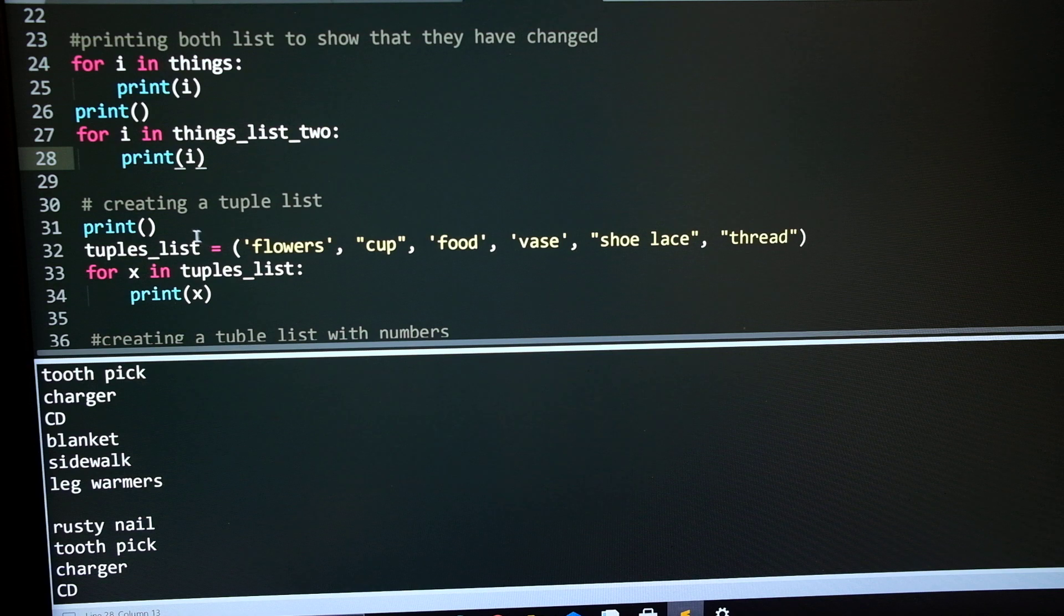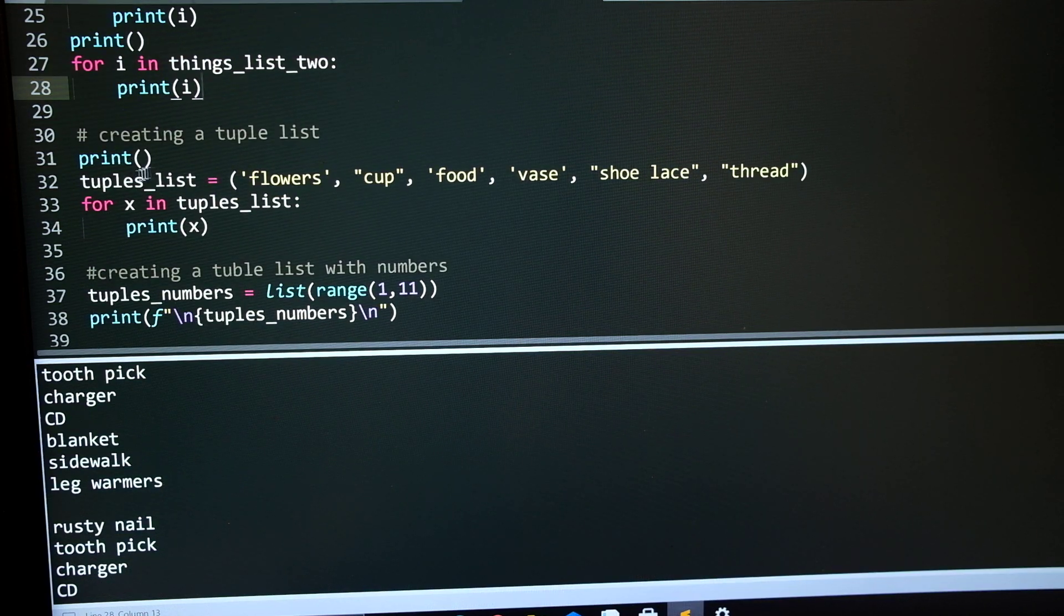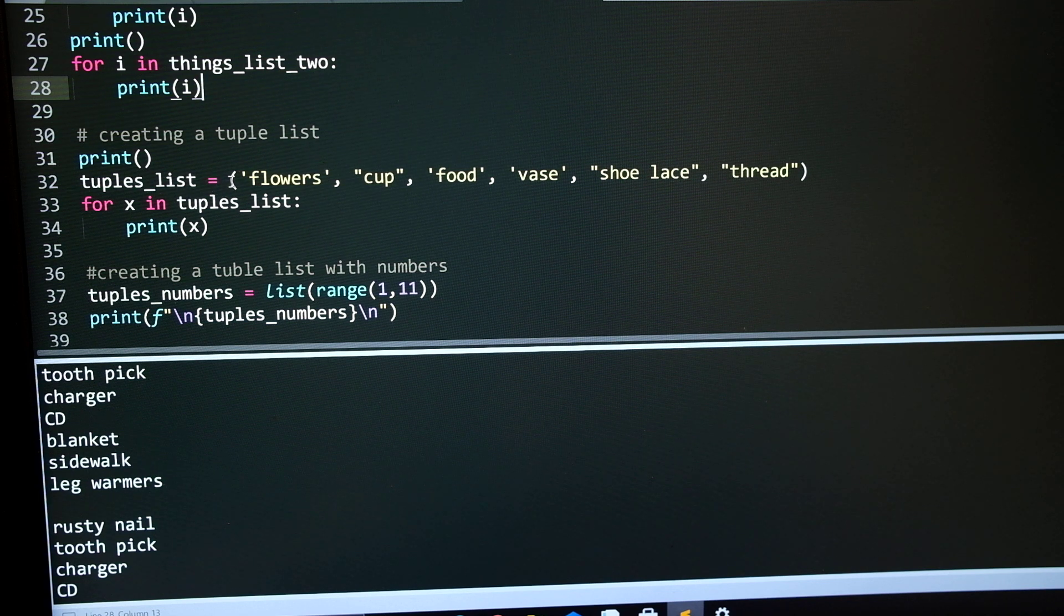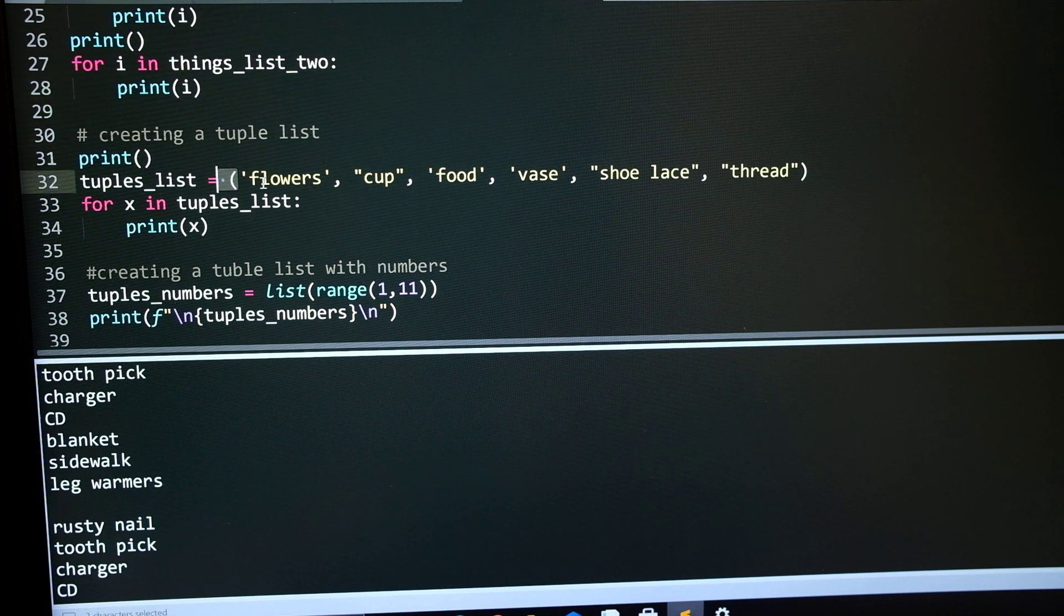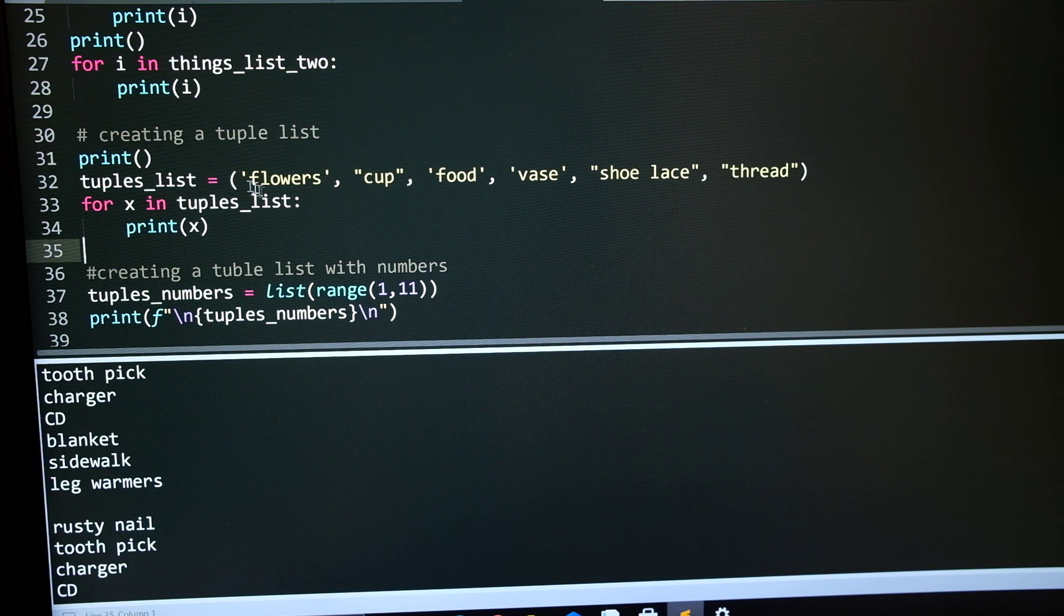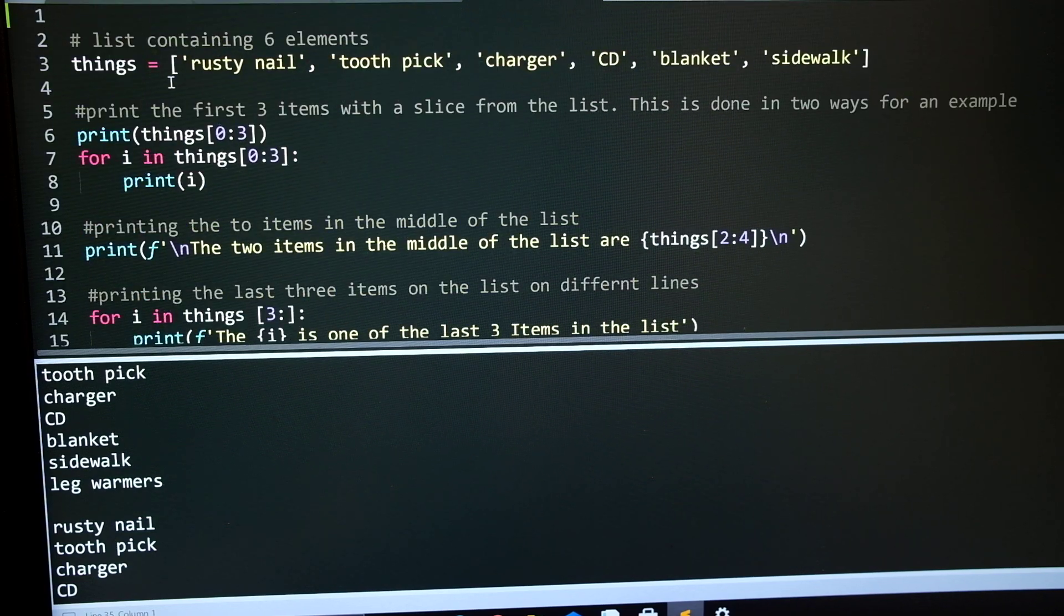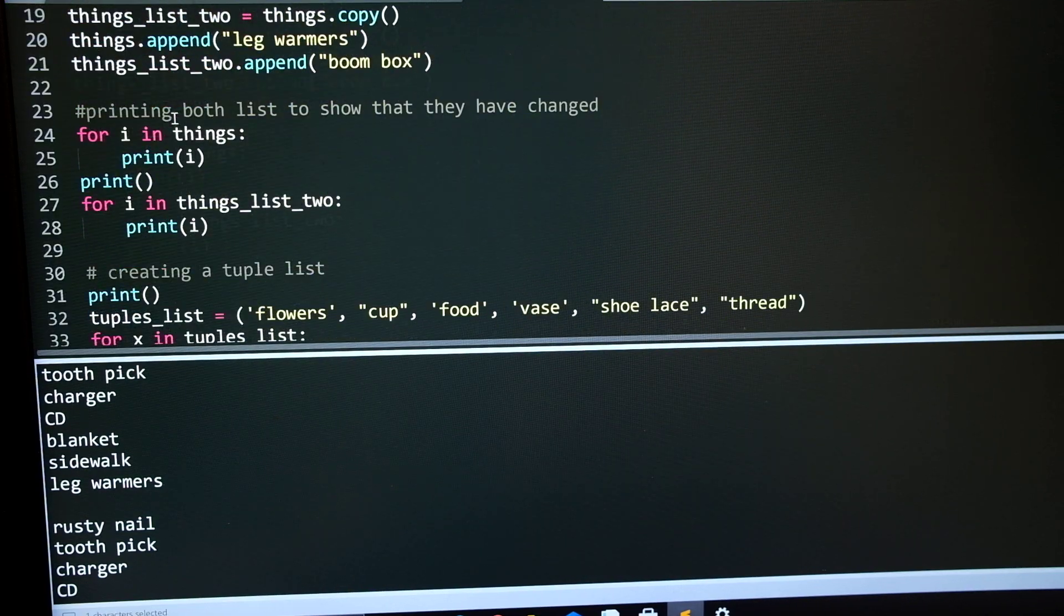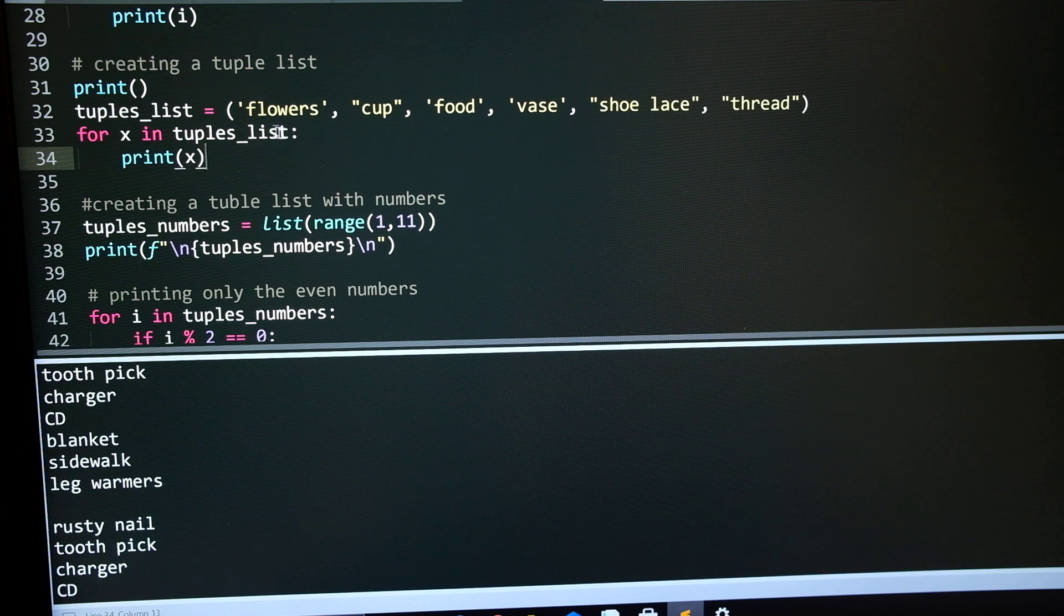For the second to last part, is the tuples. Creating a tuples list, use parentheses instead of if you go up here with the square brackets. That's the difference.